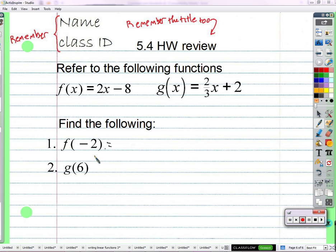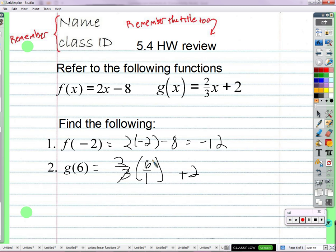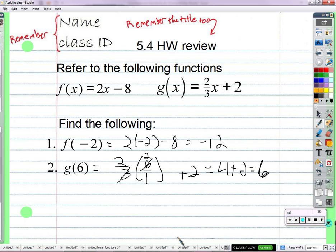F of negative 2 means that negative 2 is going to replace X in function F. 2 times negative 2 minus 8 — that's negative 4 minus 8, negative 12. So G of 6: the function G gets an input of 6, so 2 thirds times 6. 3 divided by 6 is 2, 2 times 2 is 4, 4 plus 2 equals 6. So F of negative 2 equals negative 12.